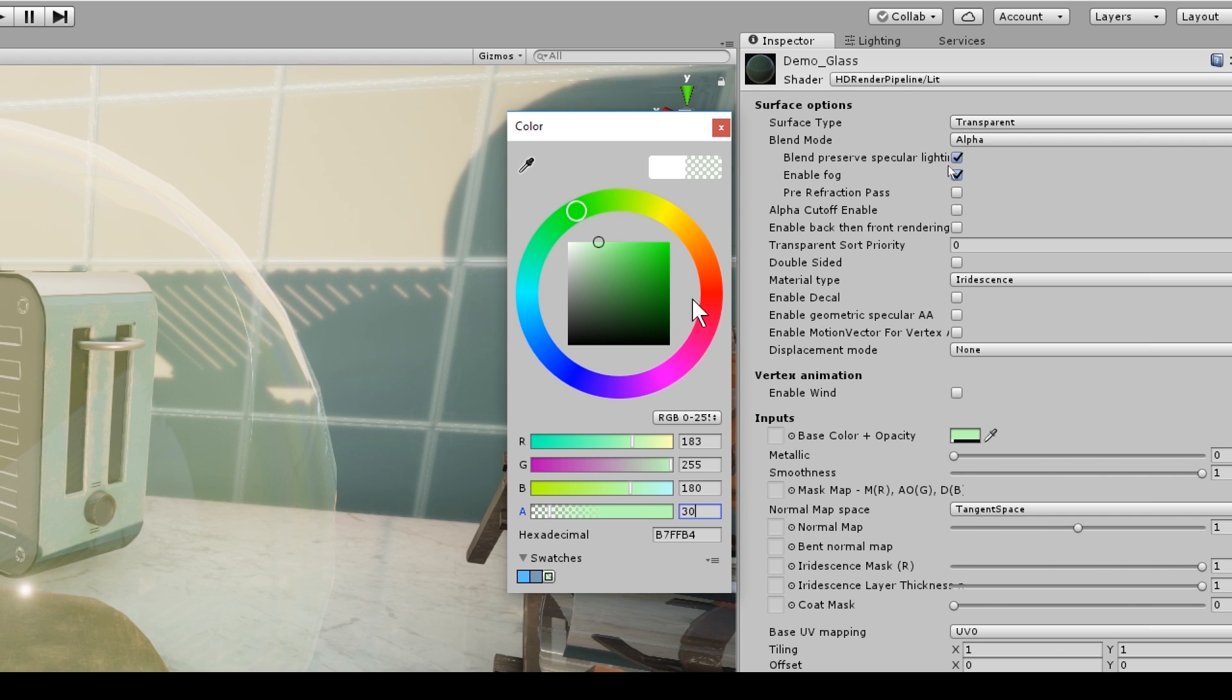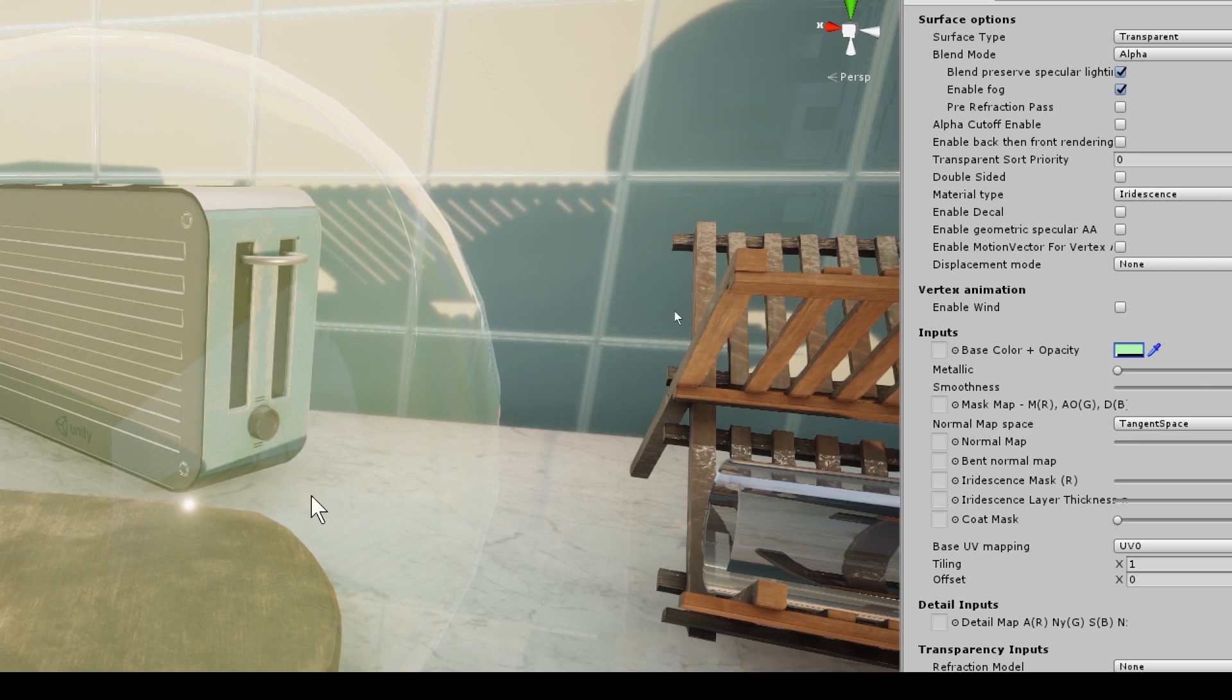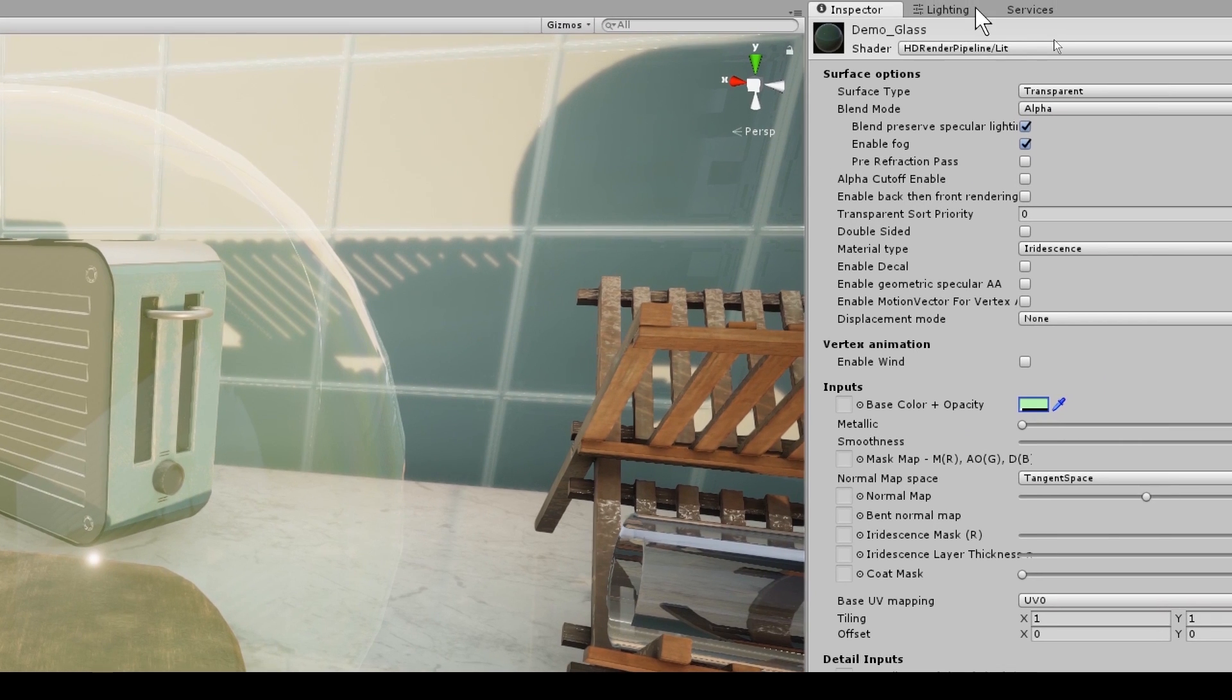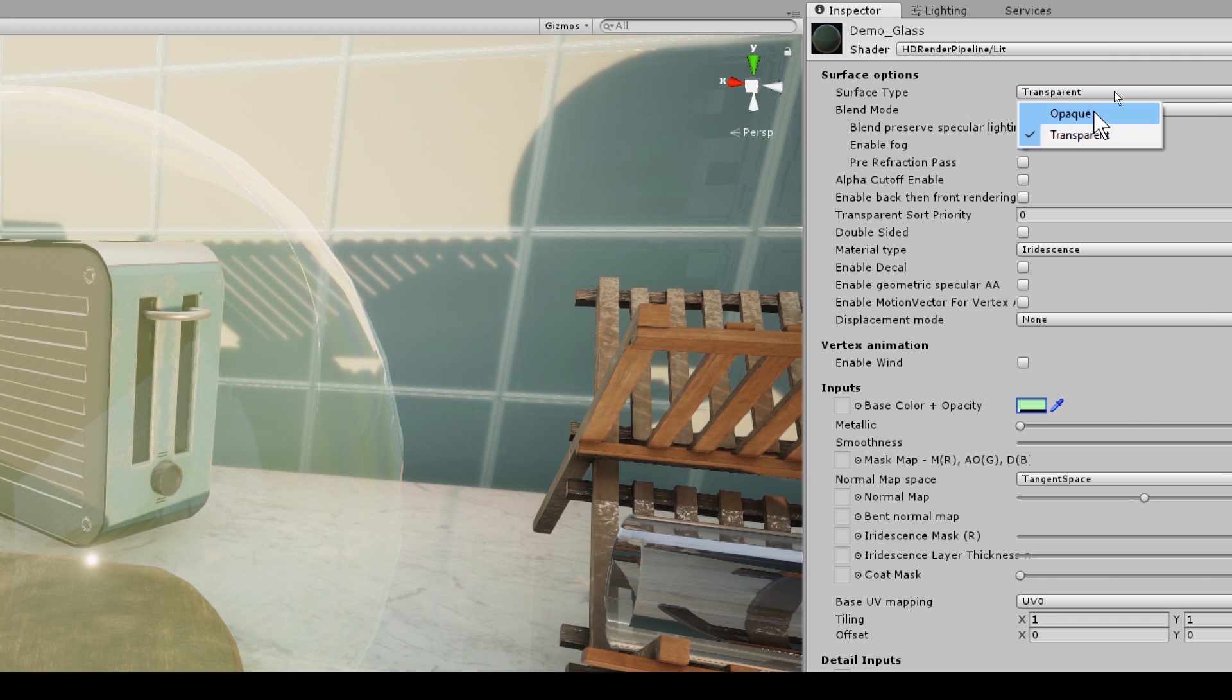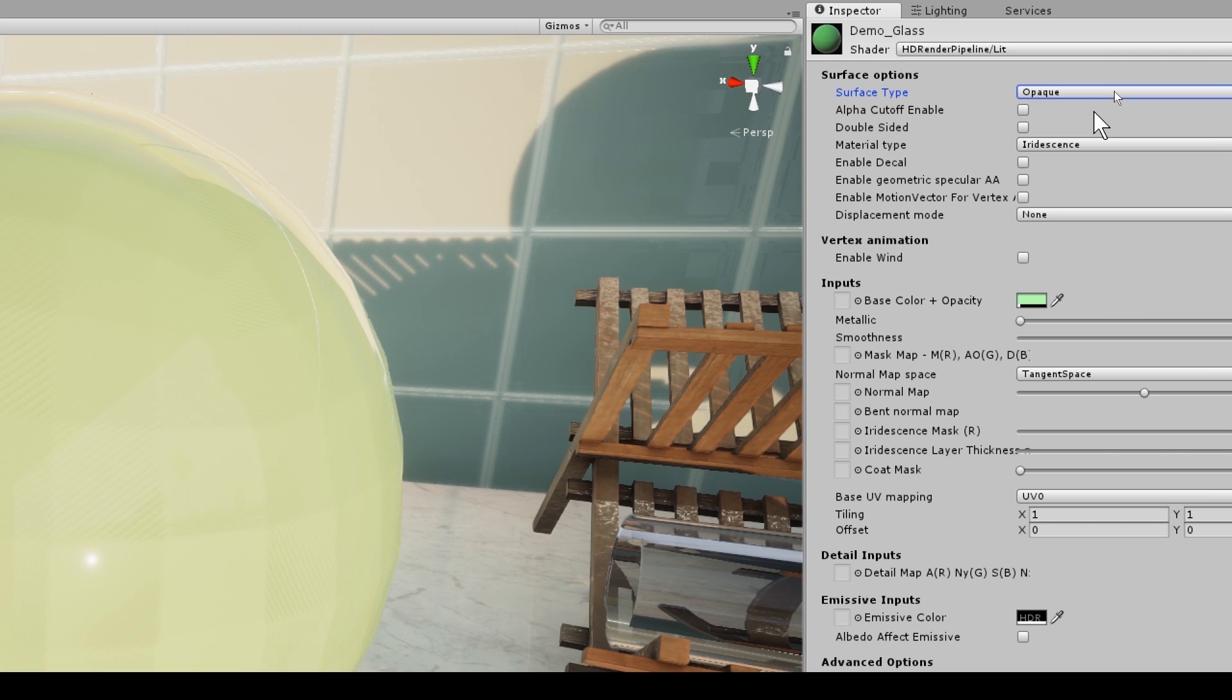An important thing to remember, now that I've set the alpha to 30, even with my surface type set to transparent, if I were to set it back to opaque, it still is opaque because this determines the surface.